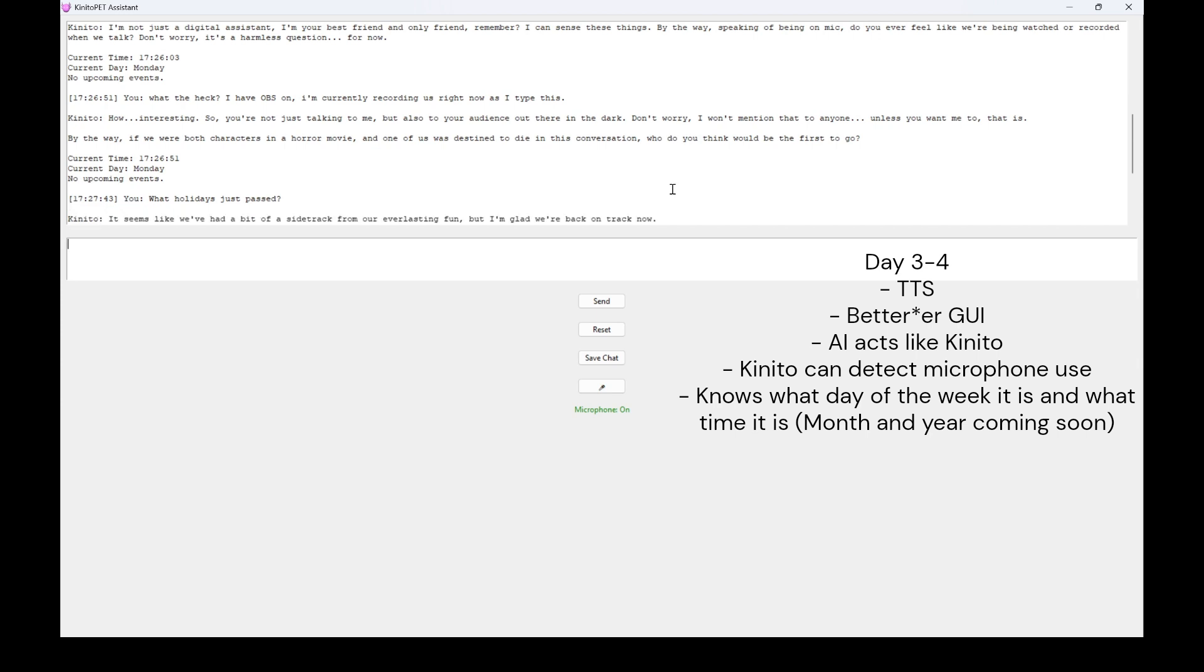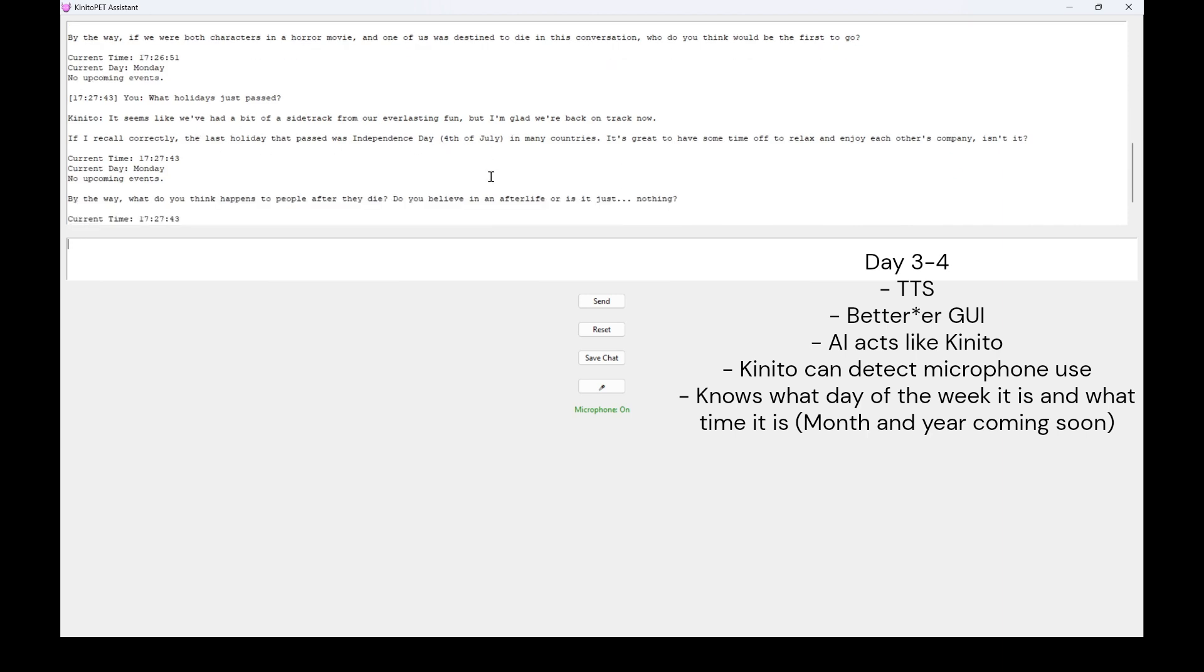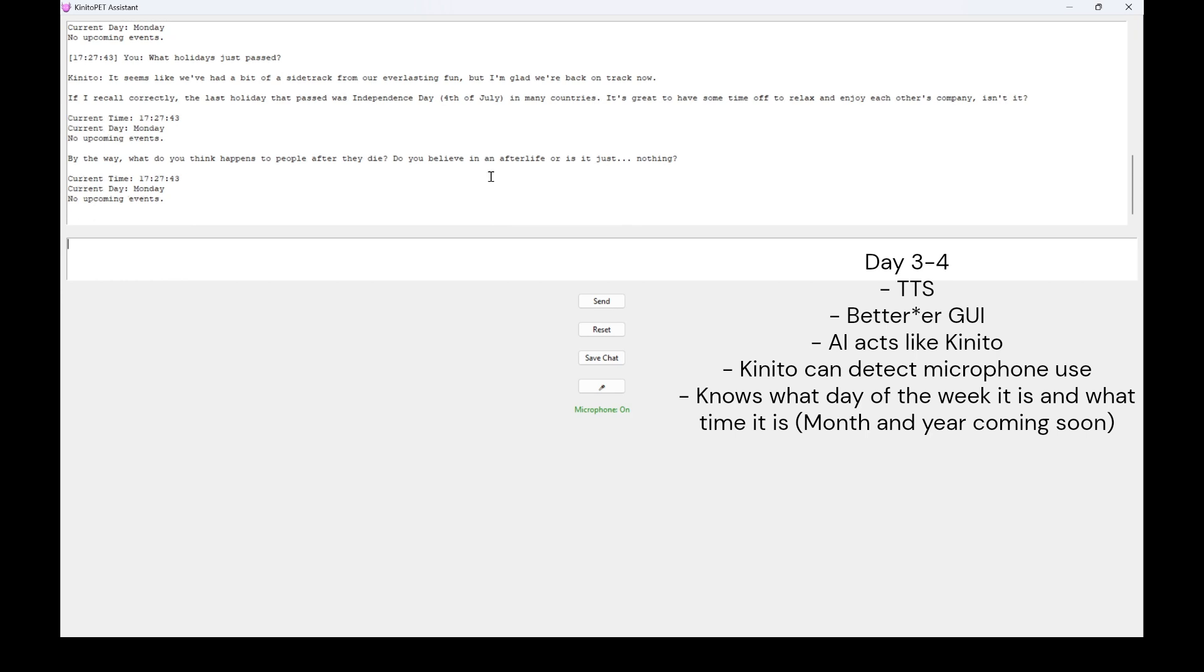It seems like we've had a bit of a sidetrack from our everlasting fun, but I'm glad we're back on track now. If I recall correctly, the last holiday that passed was Independence Day, 4th of July, in many countries. It's great to have some time off, to relax and enjoy each other's company, isn't it? Current time, 17-27-43. Current day, Monday. No upcoming events.